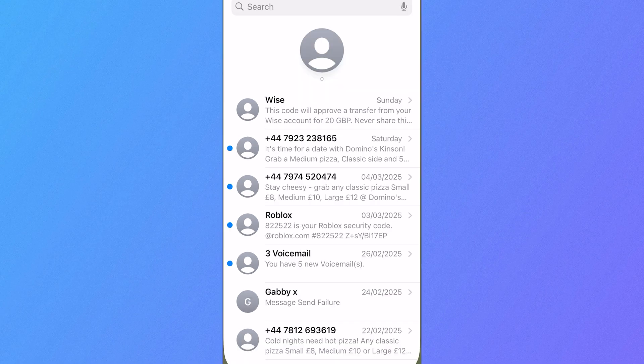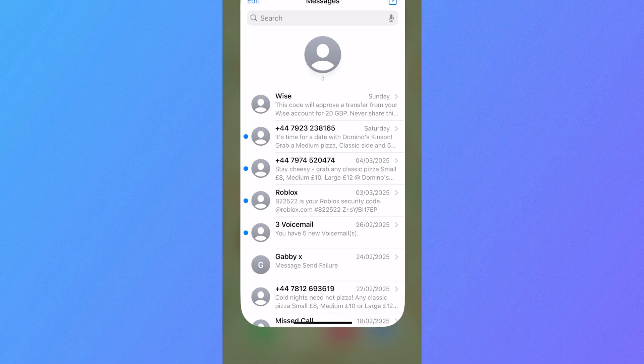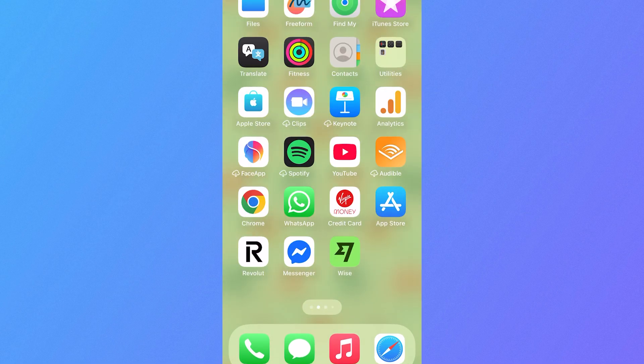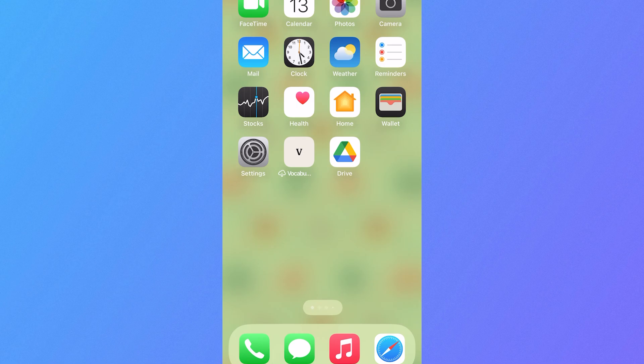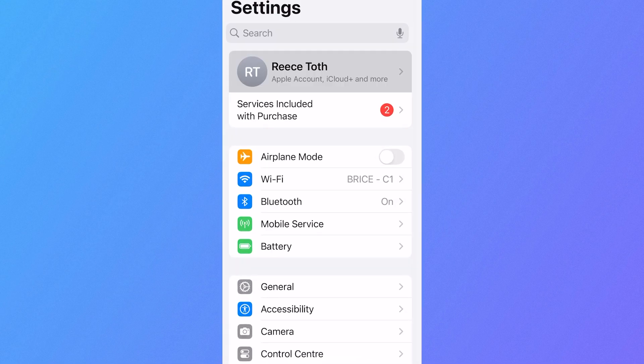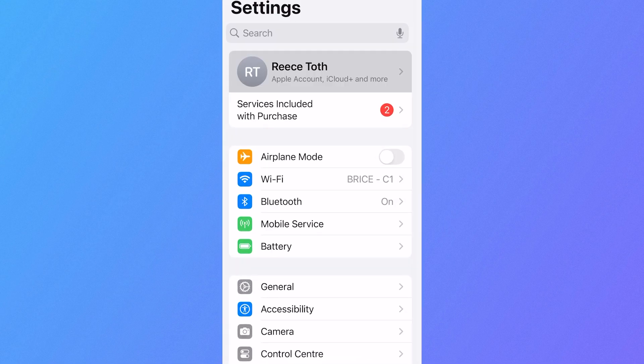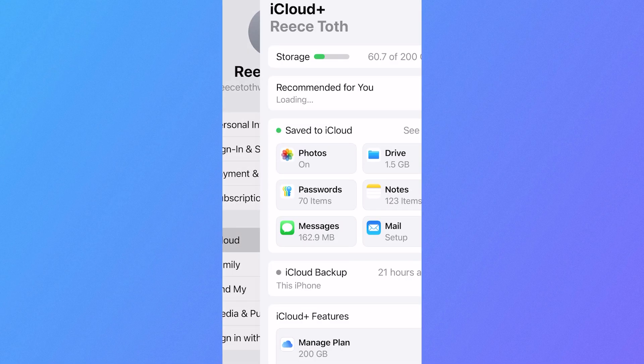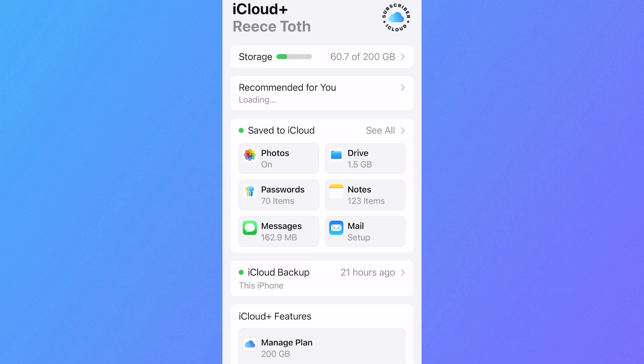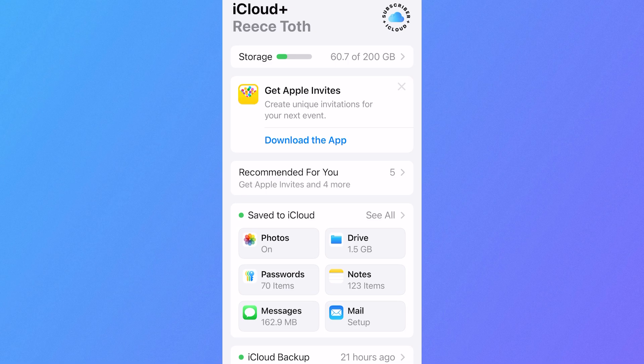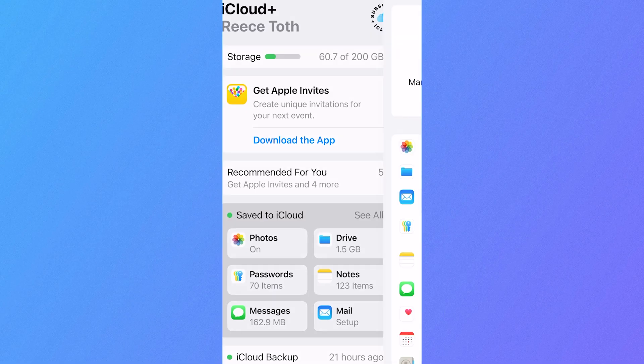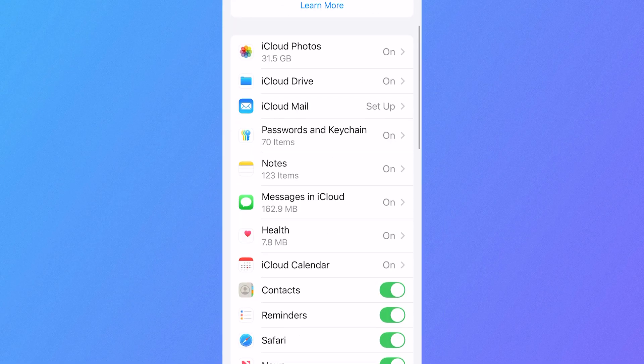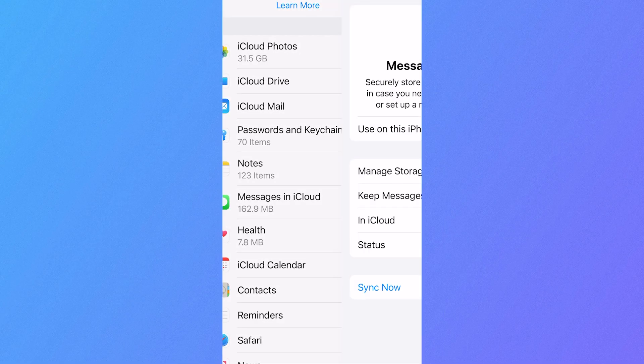Now sometimes you won't be able to see your deleted messages in this recovery folder. So what you'll need to do instead is head over to the Settings application on your iPhone, click on your profile name at the top of the screen, select iCloud, where it says Save to iCloud, click on See All, and then select Messages in iCloud.